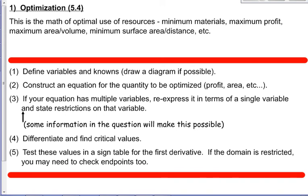There's kind of a five-step process. We're going to define our variables and knowns. If it's a geometric problem, we'll draw a diagram. Next, we'll construct an equation for the thing we want to optimize. Number three is if we have too many variables, we want to re-express one of those variables in terms of a single independent variable. You don't want too many variables in your equation. Then you'll differentiate, find your critical values, and finally test them to figure out what's the max, what's the min. We'll take a look in the context of a problem.